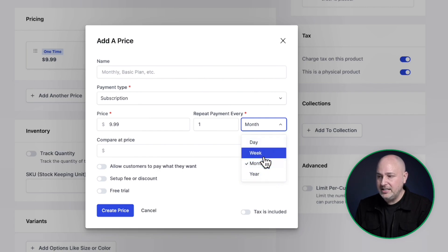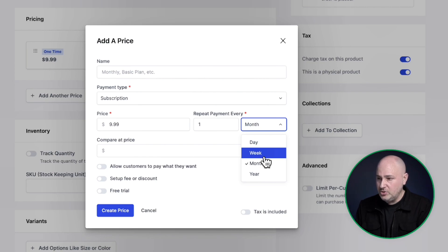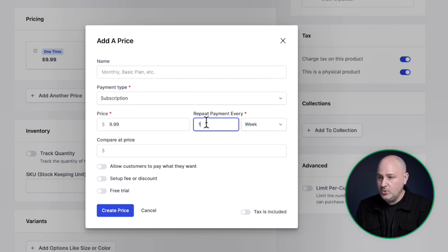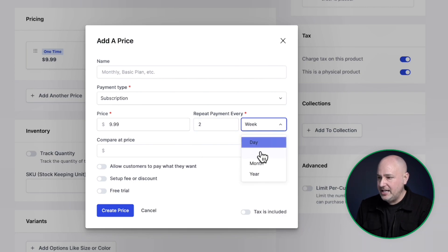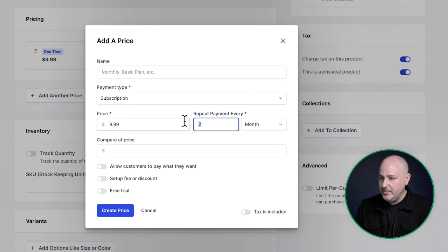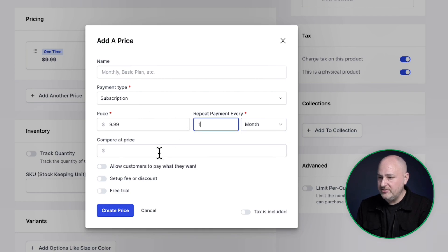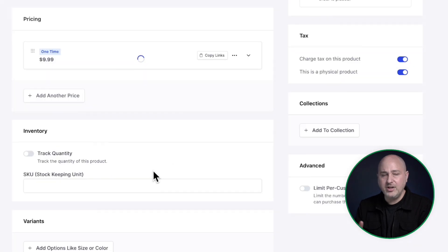So if you wanted this to be bi-weekly, it's very simple. You would choose week and then you would repeat the payment every two weeks, just like this. But I'm going to go ahead and do monthly. It's very common to have a monthly subscription. And once you've configured it, you can click on create price.